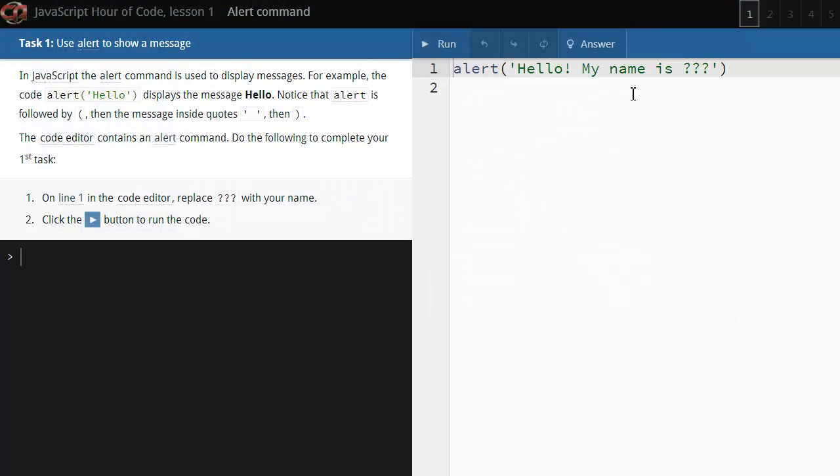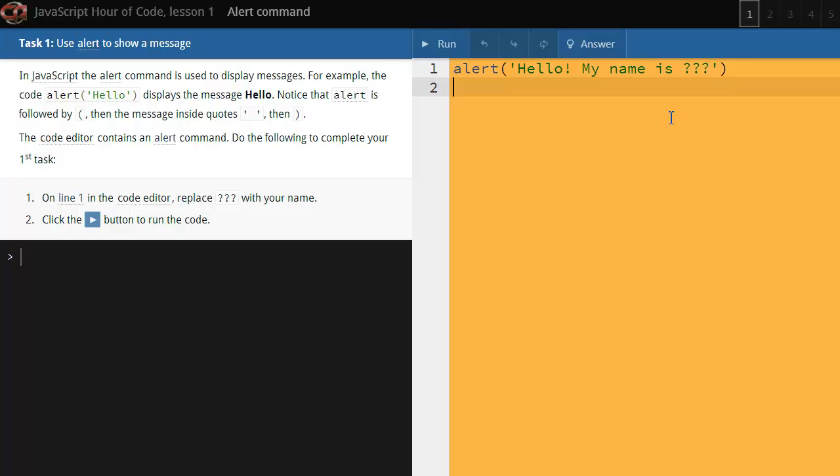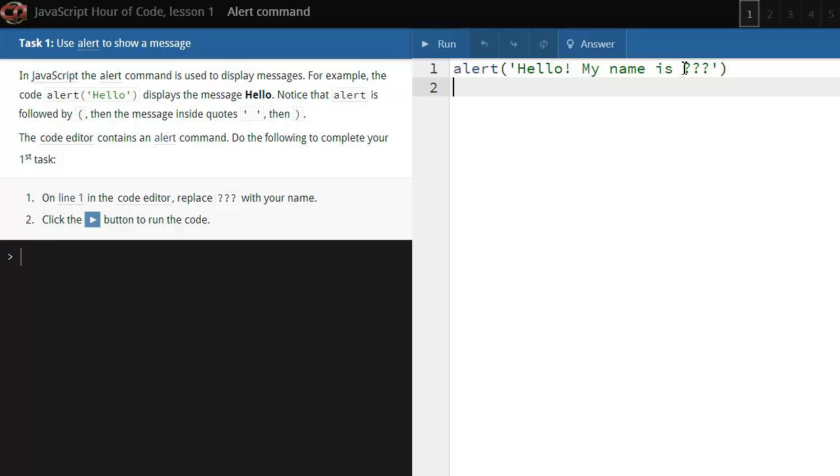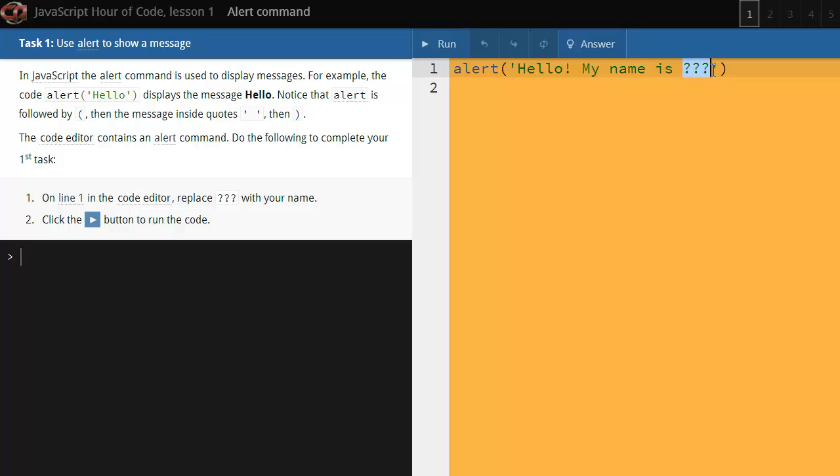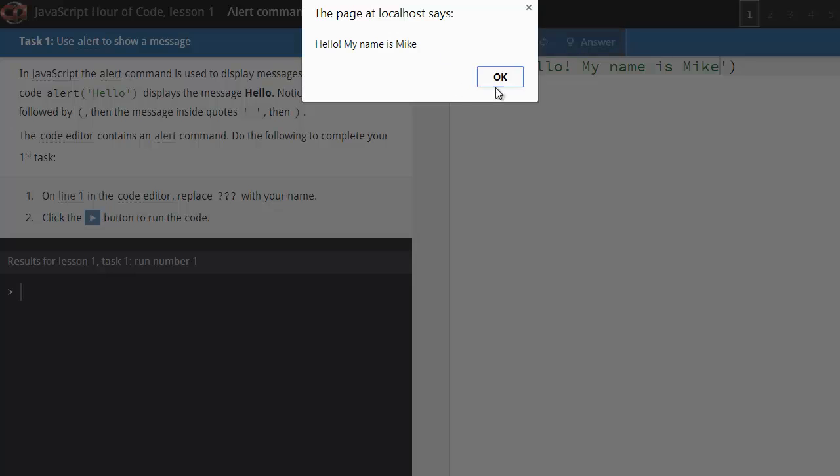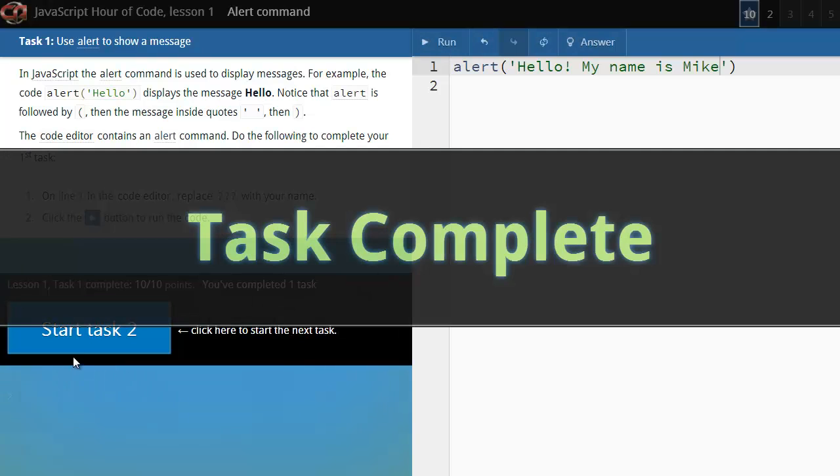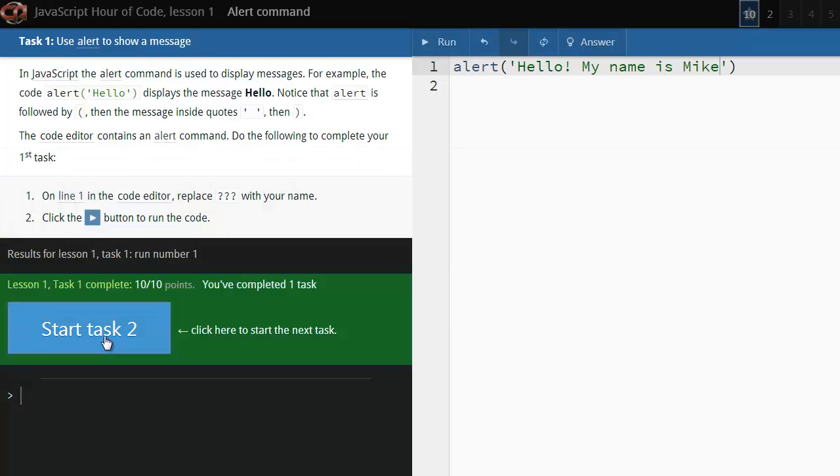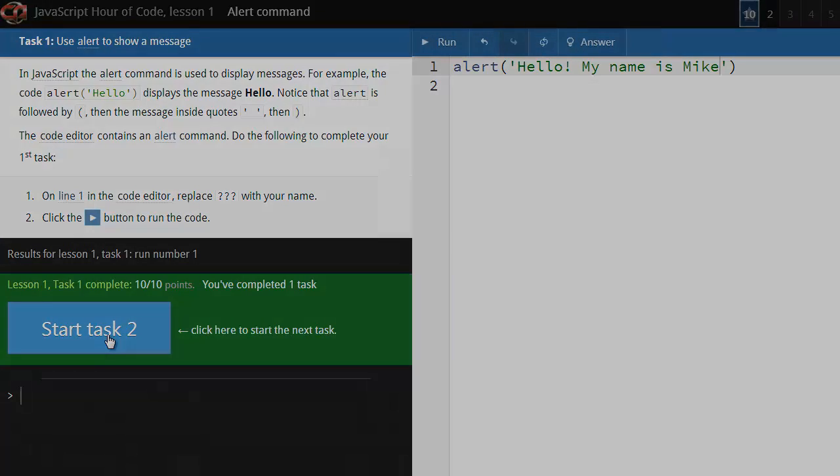For your first task, you're going to edit this alert command by replacing the question marks with your name. Then click the run button and click start task 2 to move on to the next task.